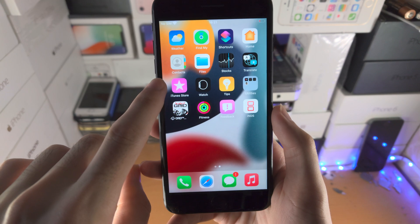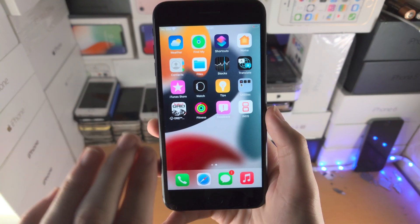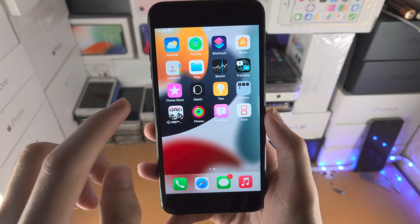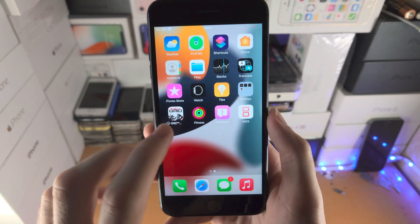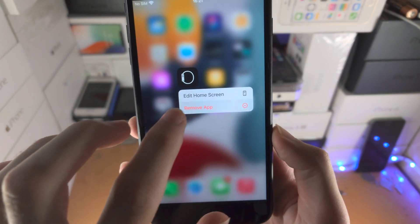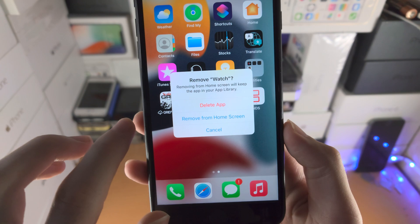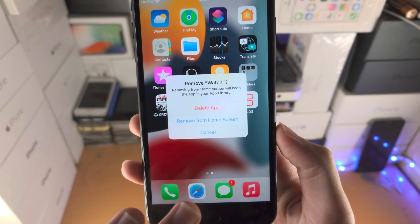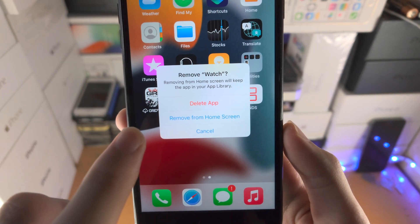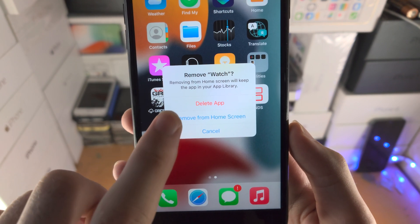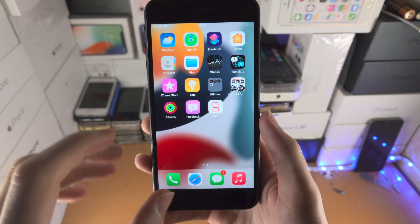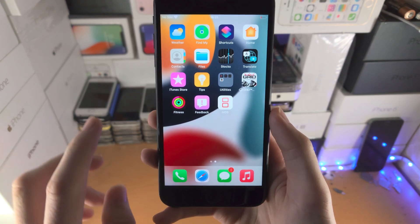You use the App Library in order to hide apps on the home screen but still keep them on your device. Let's say the Watch app — you barely ever use it. You can long press on the app, tap on Remove App, and instead of selecting Delete App which completely removes it from your device, you select Remove from Home Screen.